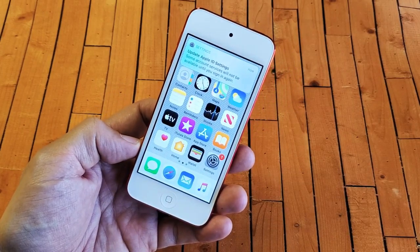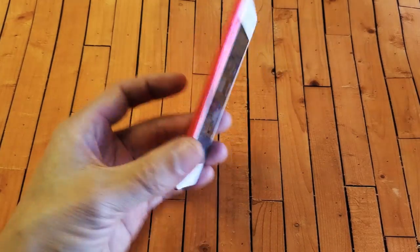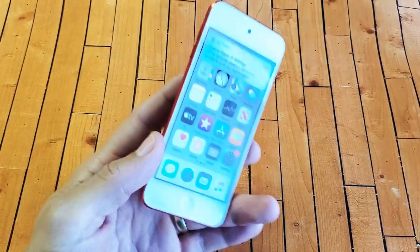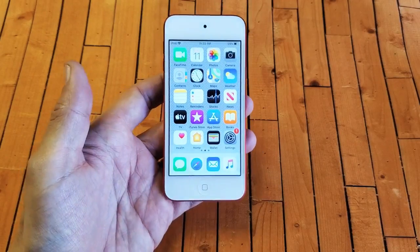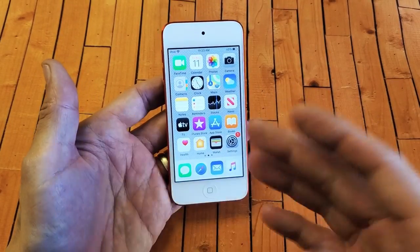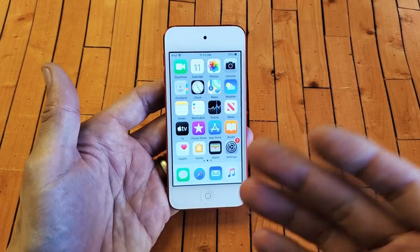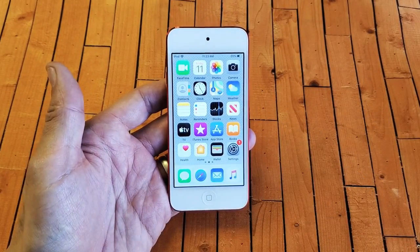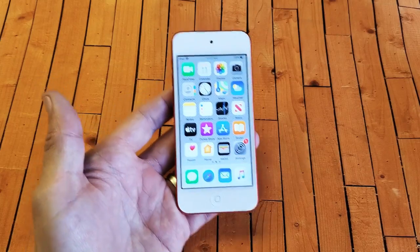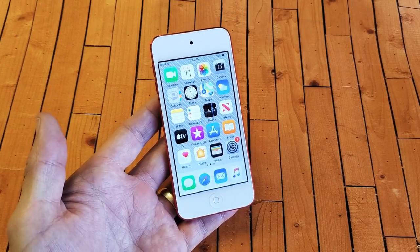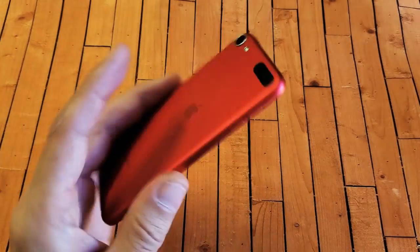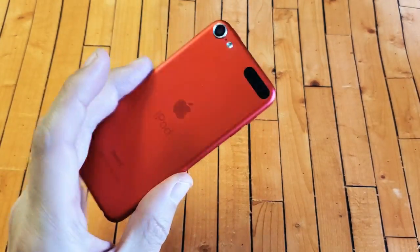Hey, what is going on guys? So you have an iPod touch and you have the issue where it is stuck on the Apple logo or iTunes logo. Very simple to get out of that. What you simply need to do is force your iPod touch to restart.